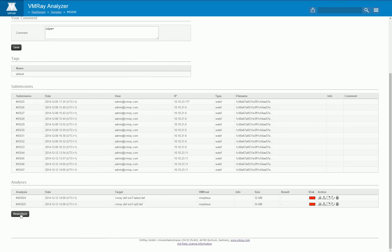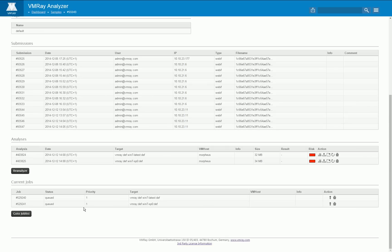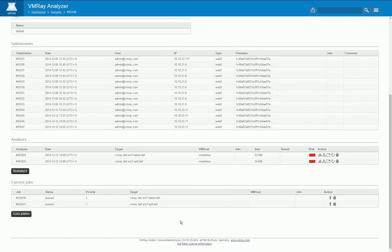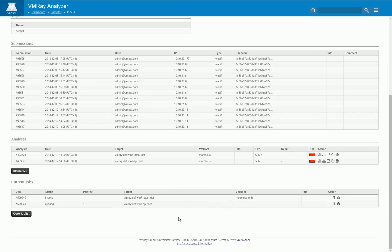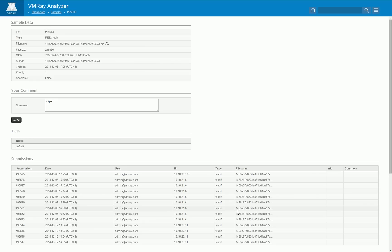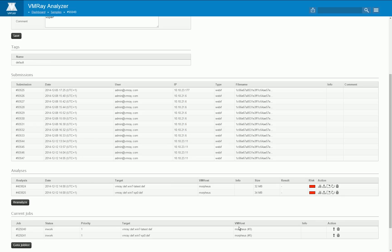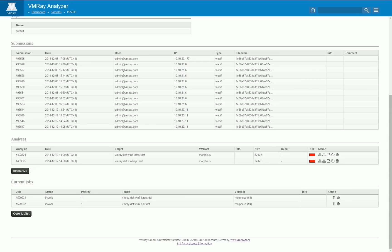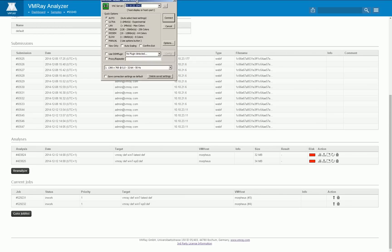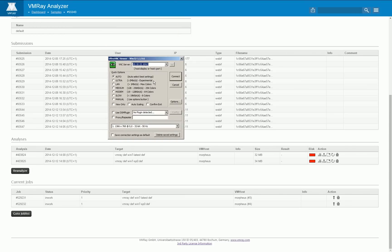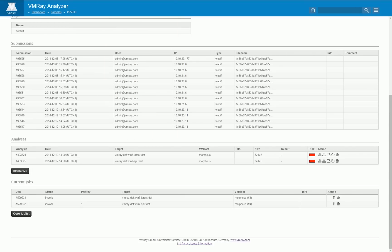If I click here on the reanalyze button two new jobs are created that are immediately started, each one on a different machine and I will now connect to one of those machines via VNC.